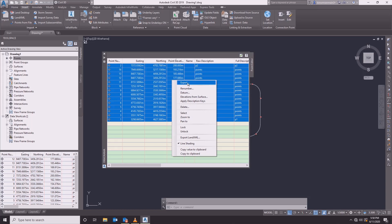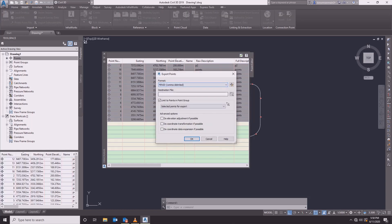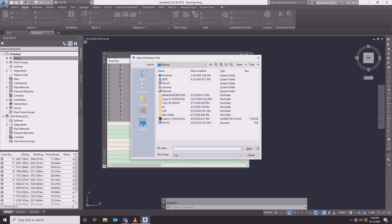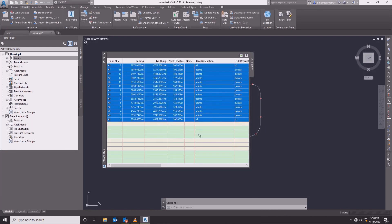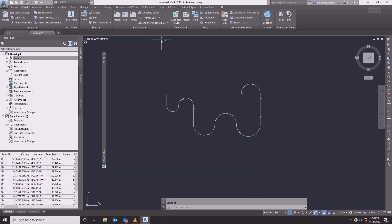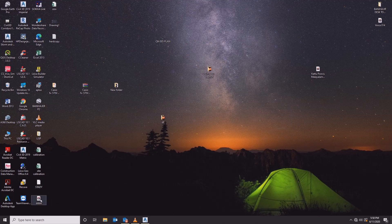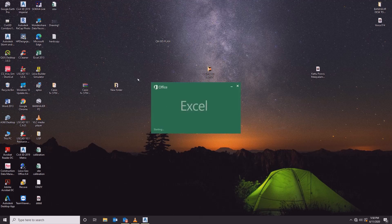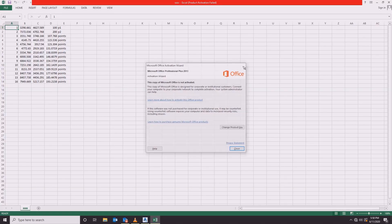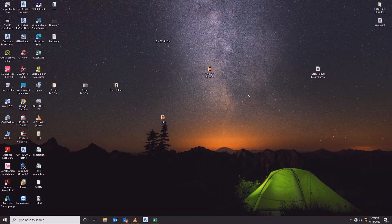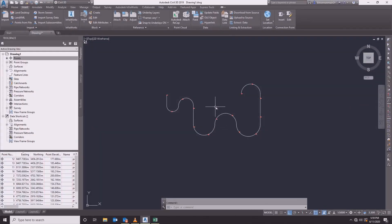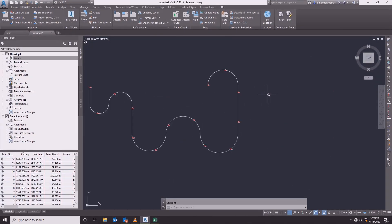We will export this text template in CSV format. We will select the CSV file, copy the CSV file, and paste the interface.